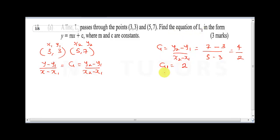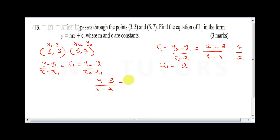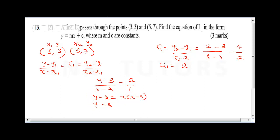Now to find the equation: (y - y1) / (x - x1) = slope, so (y - 3) / (x - 3) = 2. Cross multiplying gives y - 3 = 2(x - 3), and opening the bracket gives y - 3 = 2x - 6.